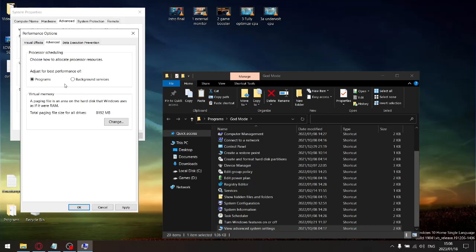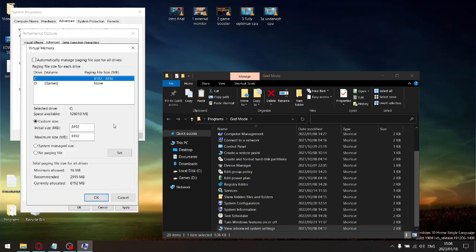Next, adjust your virtual memory. By default it's set to automatic, but I did a video on this — you get the best results by setting a custom size of eight gigabytes. Set your initial size to 8192 MB and your maximum size to 8192 MB as well. Click Set, press Apply, press OK, and it will prompt you to restart your computer.